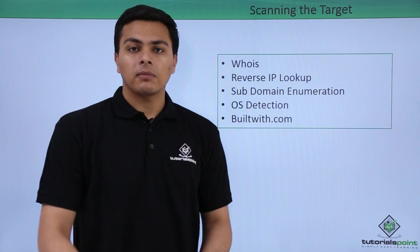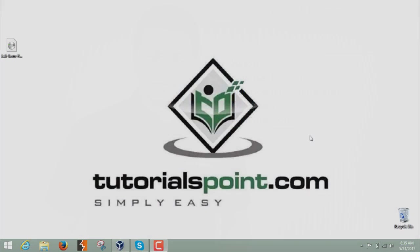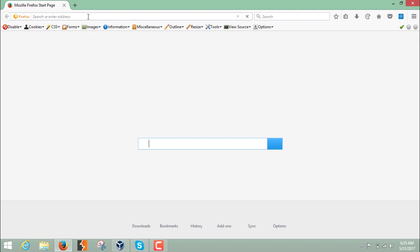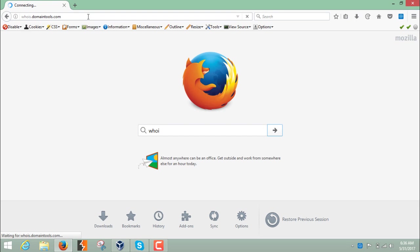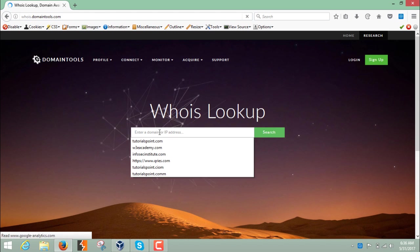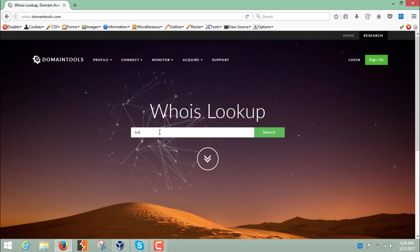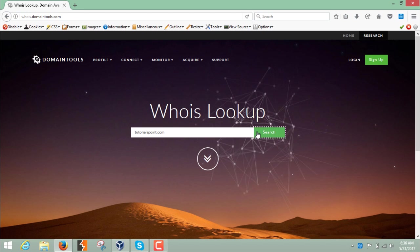Now let's see how we can perform the scanning. First, let's find the WHOIS information about a particular website. To find the registrar information, go to whois.hc. There are many websites that provide the same functionality, but this one is among the best. Type whois.hc and hit enter, then write the website name — let's write tutorialspoint.com — and click search.